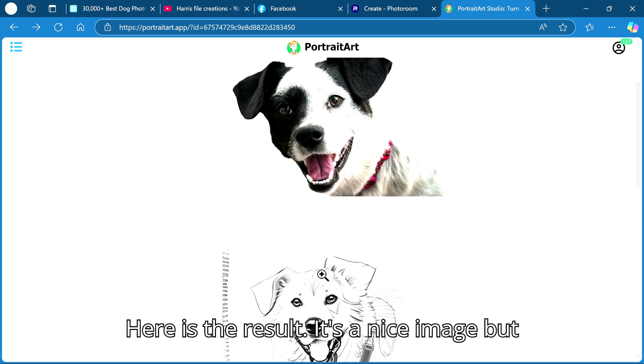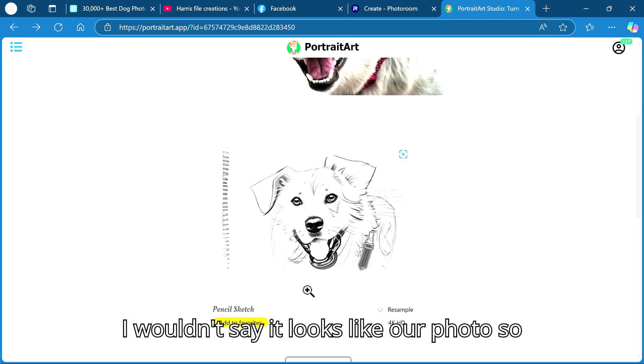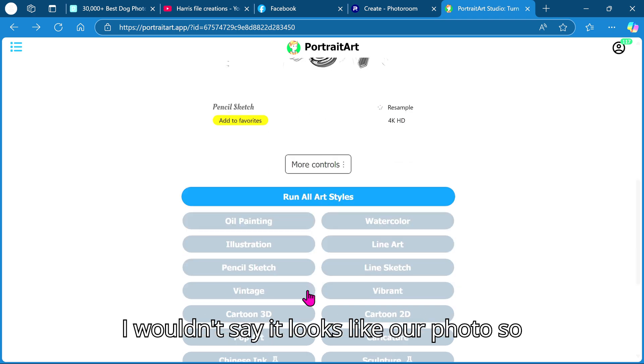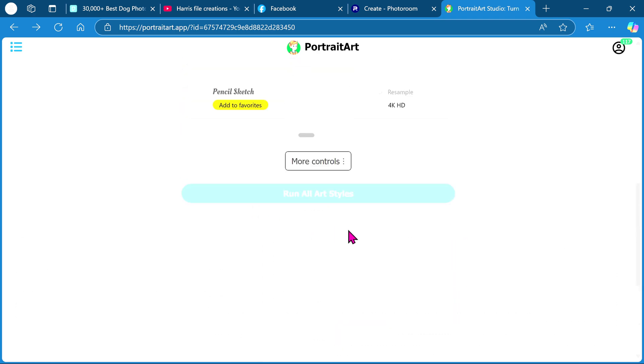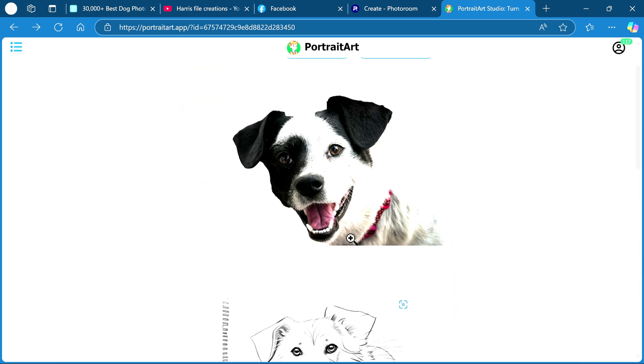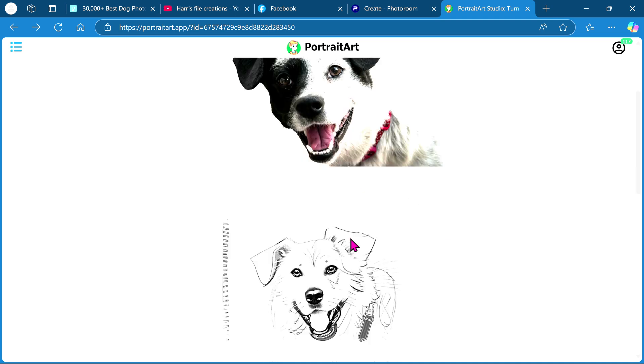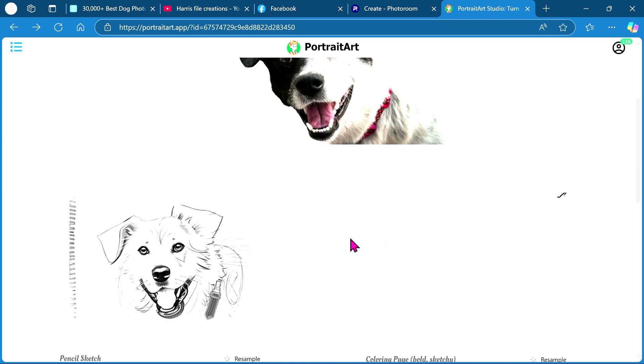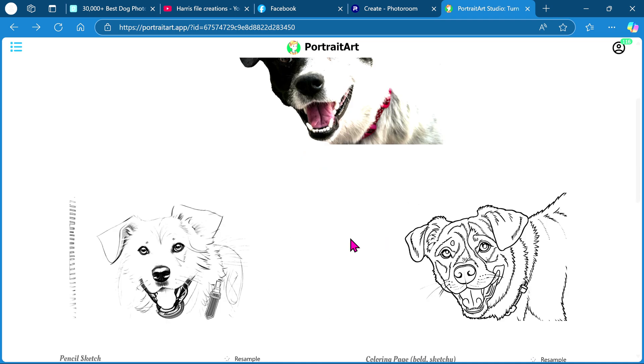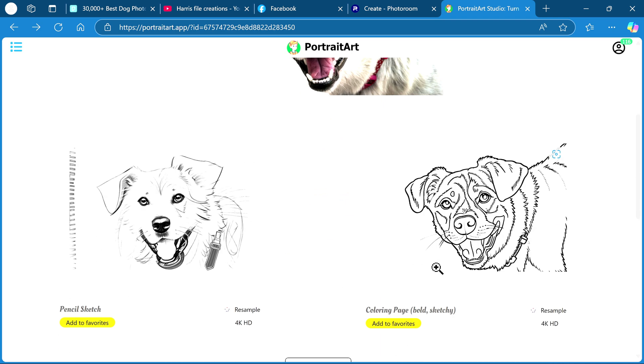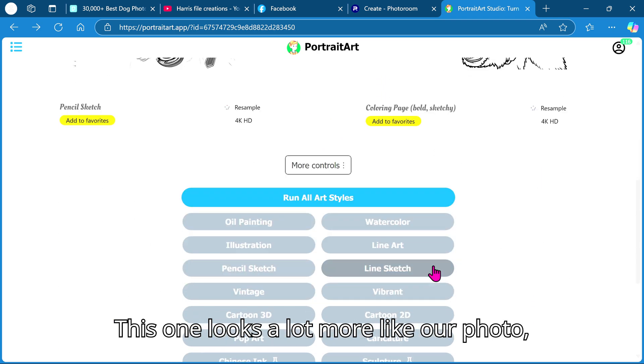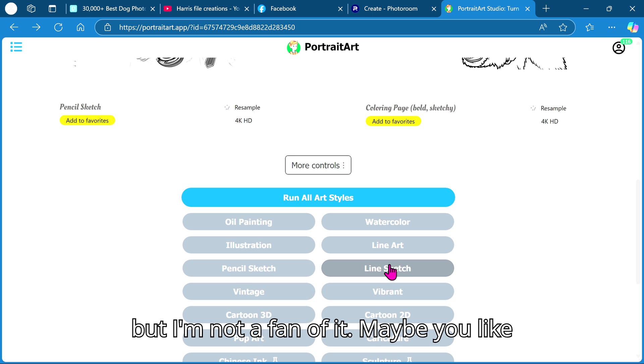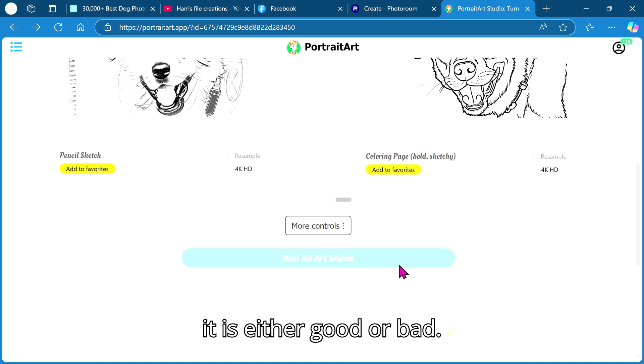Here is the result, it's a nice image but I wouldn't say it looks like our photo so I will try again. This one looks a lot more like our photo but I'm not a fan of it, maybe you like it. I found with the color page option it is either good or bad.